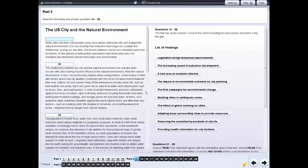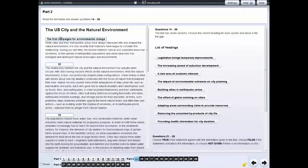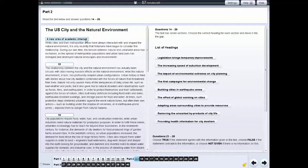For some questions in the reading test, you need to click on a heading for a paragraph or section and move it into the gap. If you want to change your answer, move another heading into the gap. If you want to leave the question unanswered, move the heading back.